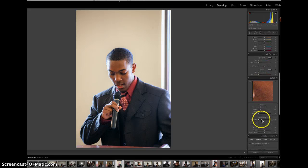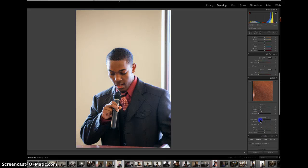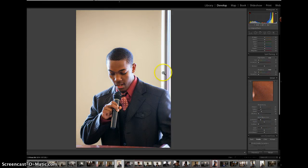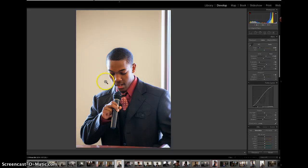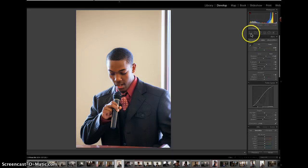Come down here to the Noise Reduction, and because it was taken with a low aperture, I will try to get rid of some of the noise there.